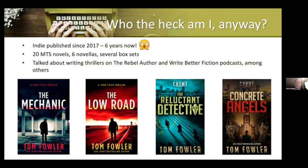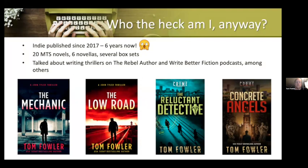Who the heck am I? I've been doing this since 2017 — it's actually six years now. In that time, 20 novels across my two series, six novellas, a few box sets. I've talked about writing thrillers on Shane's podcast, the Write Better Fiction podcast, the Rebel Author podcast with Sasha Black, and a couple of others over the past couple of years as well.